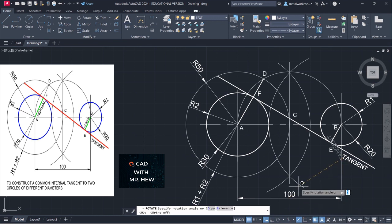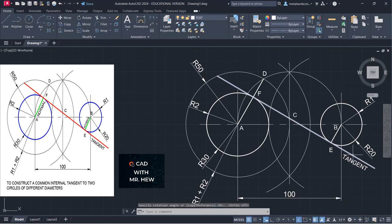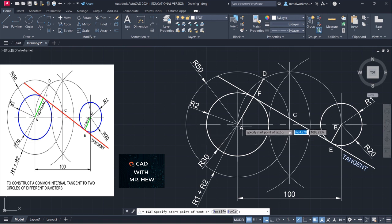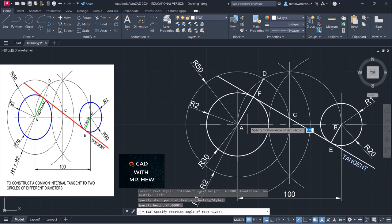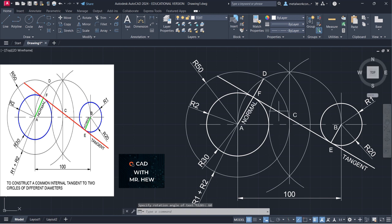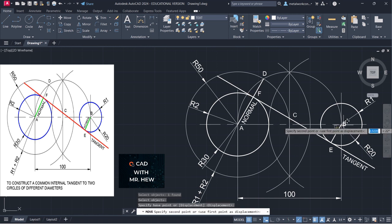We're going to label it 'normal' too. I'm going to put it right here, so I'm going to move B and put it below instead of above. We're going to go to single line text, choose right here as a start point. The height would be 4, the rotational angle would be 60. We're going to type 'normal'. We're going to move B to get some space — select base point and put it right there.